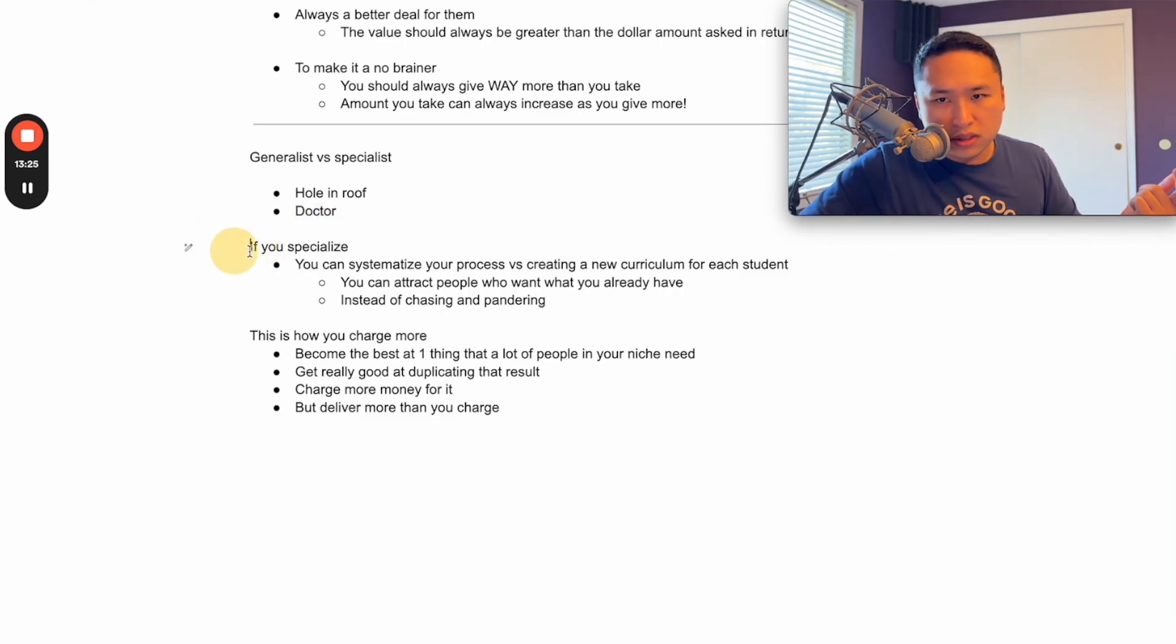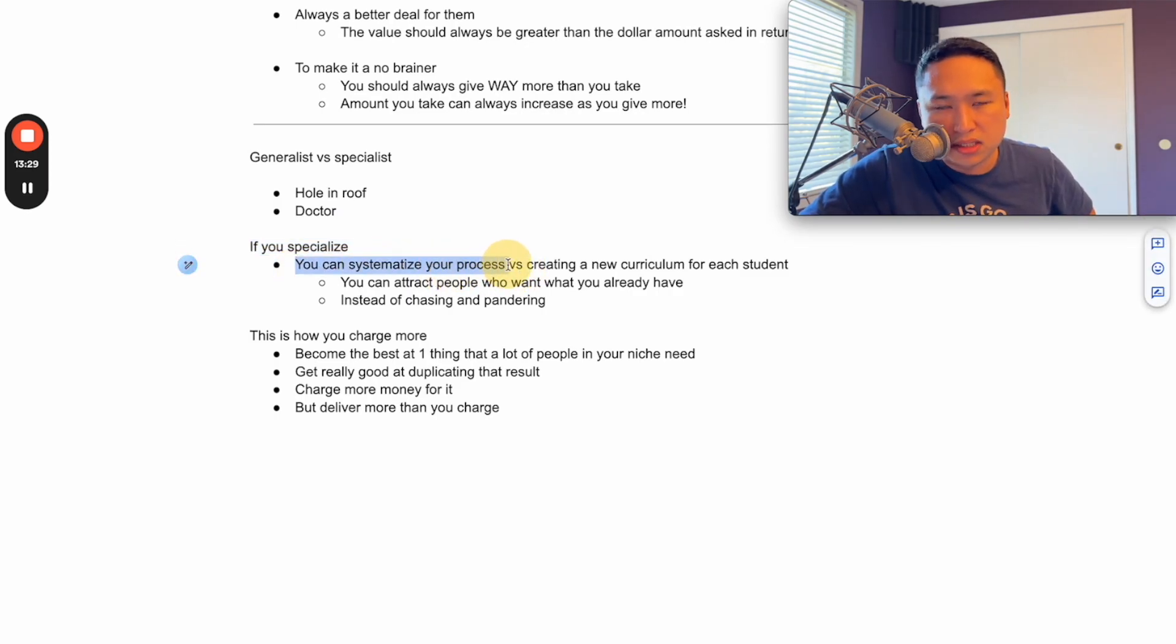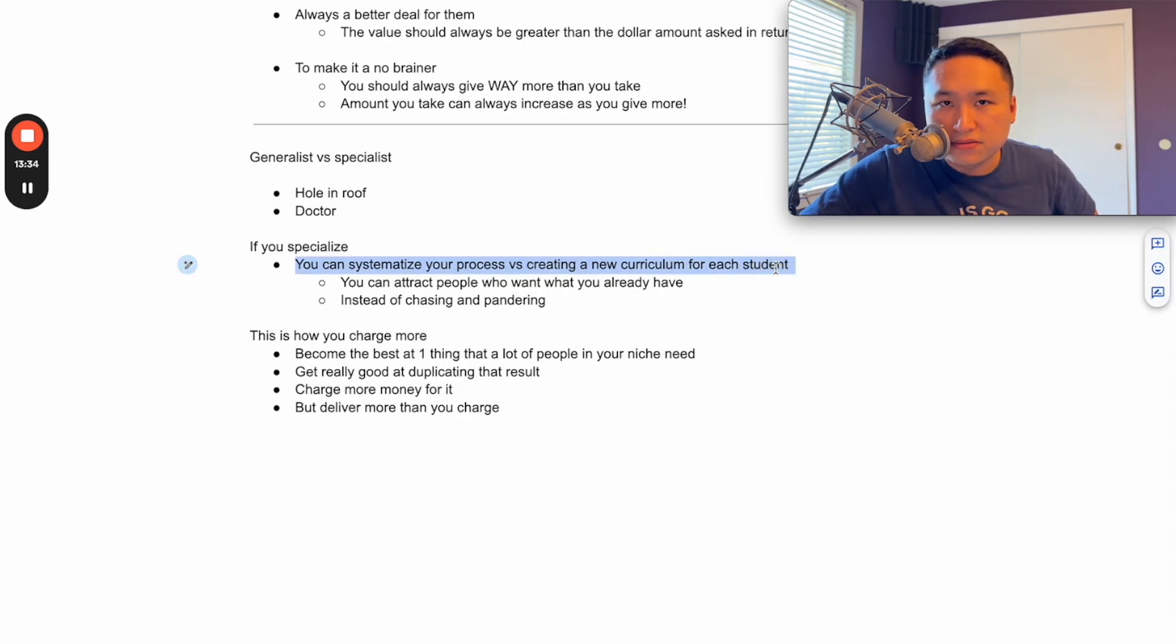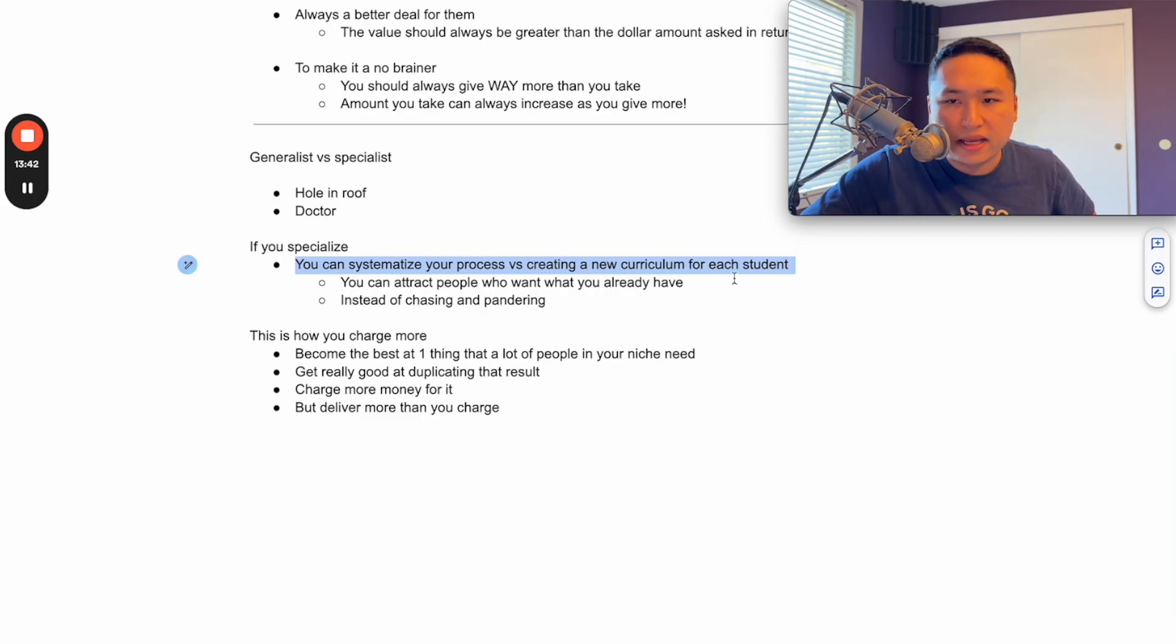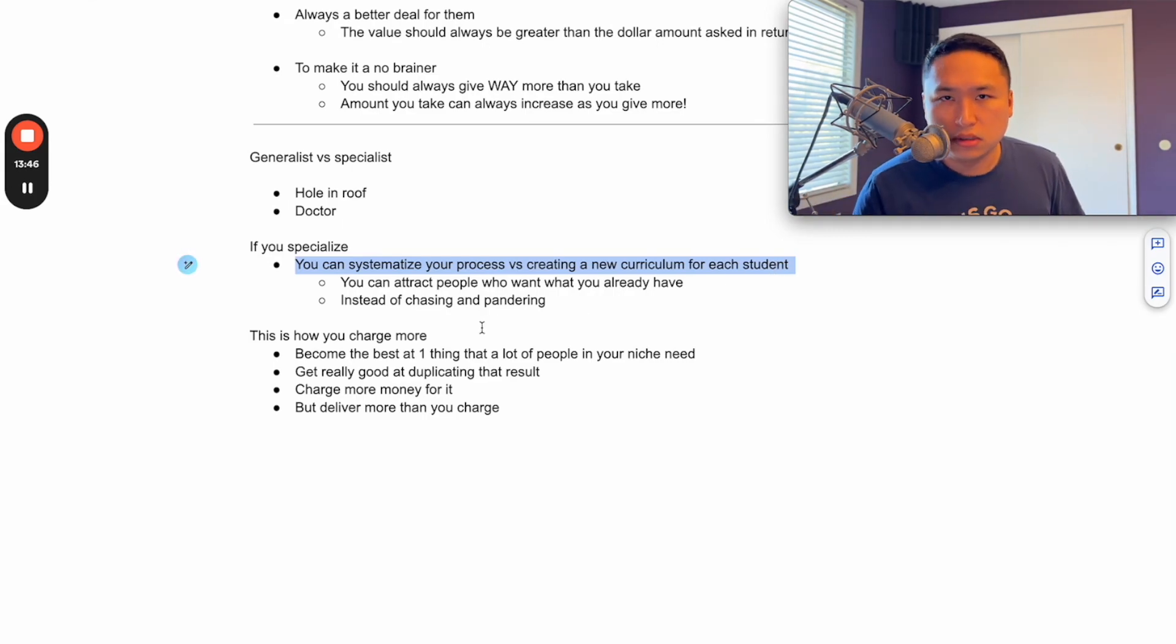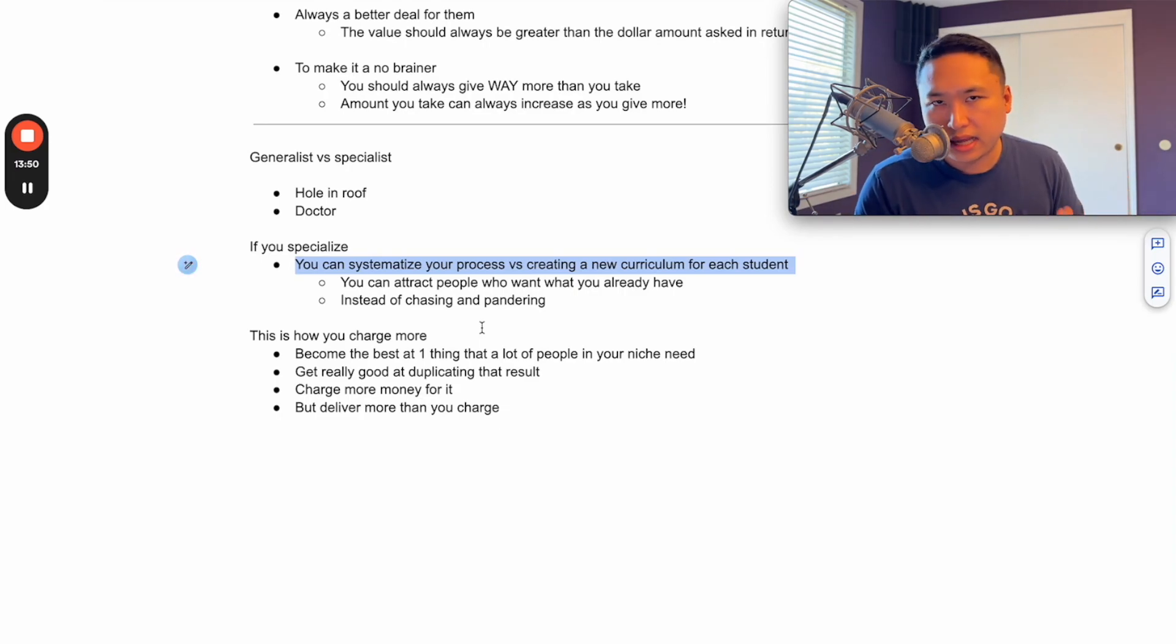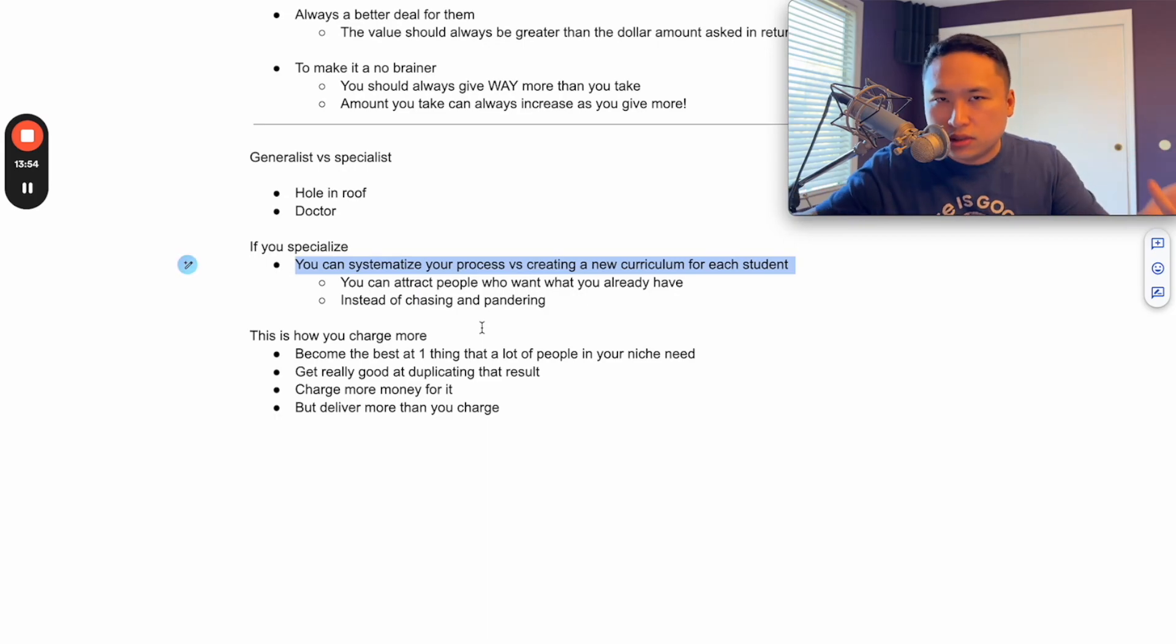So if you are the specialist, you can systematize your process versus creating a new curriculum for each student. You're probably going through this if you teach music lessons - every student that comes in the door is at a different level, they learn differently, they need to know different things. And so you end up creating all these curriculums for each individual. How do you do that at scale? If you had 500 students, how would you do that? And if you gave them one-on-one attention, how many hours in the day would you be able to have to do that?